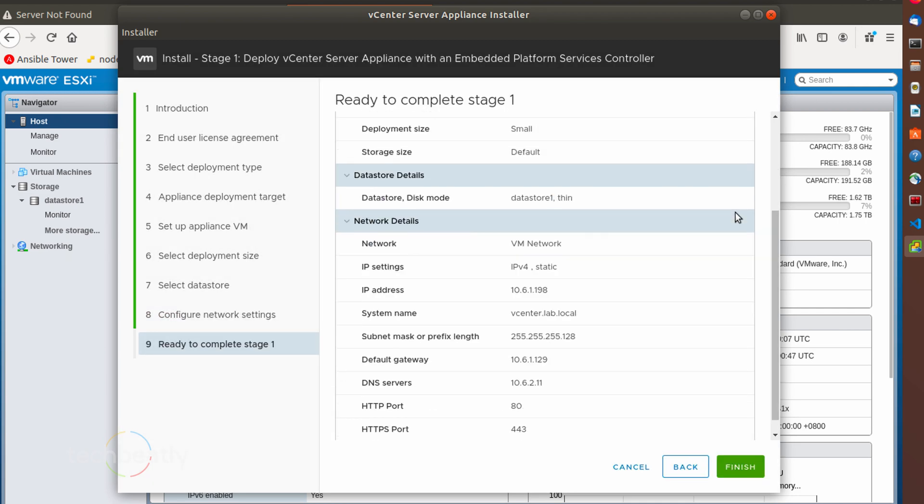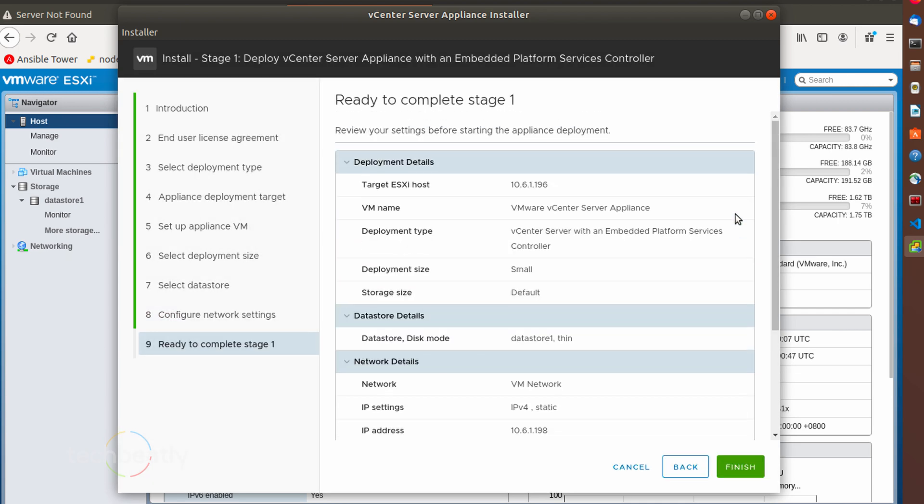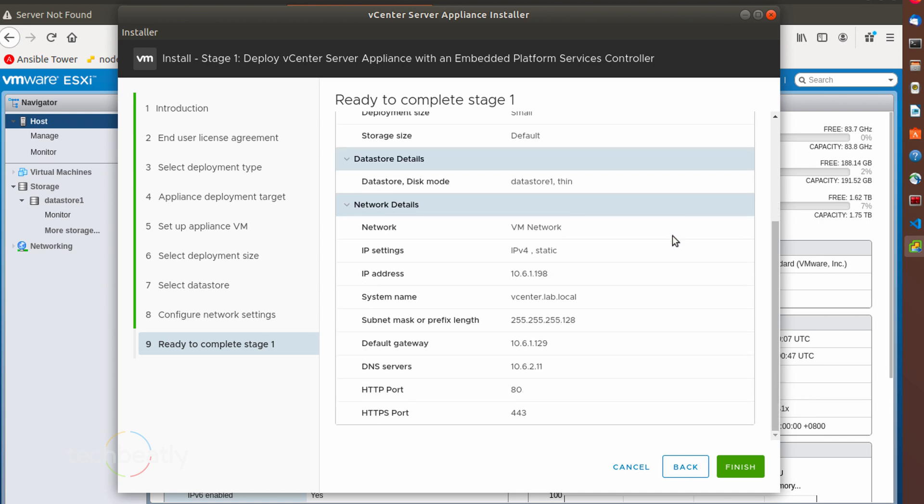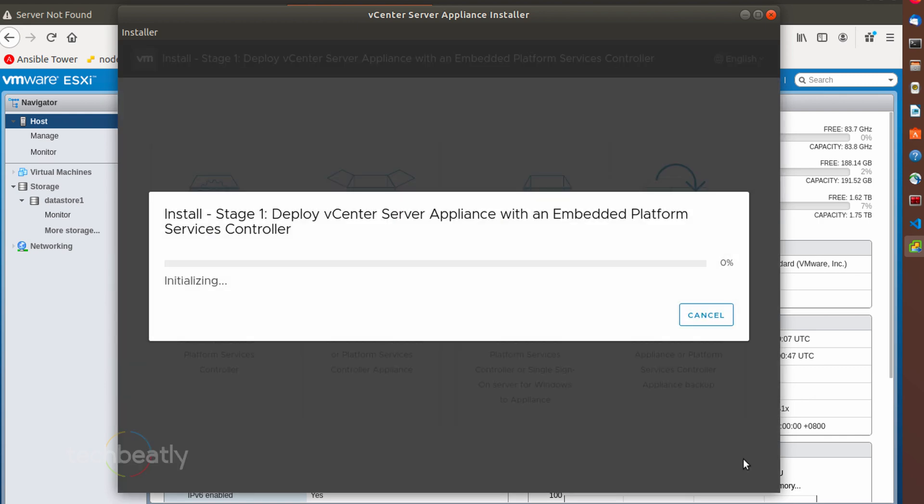Finally verify configurations and finish. The wizard will start deploying vCenter server appliance as per our configurations and wait for the task to finish. It will take some time and I am just pausing the video until that.